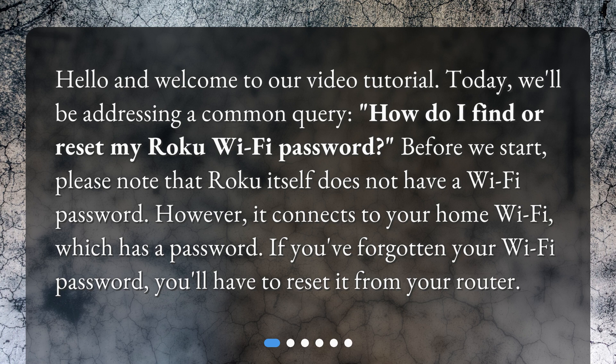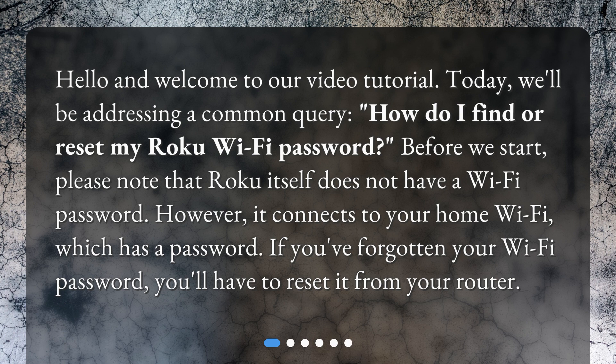Before we start, please note that Roku itself does not have a Wi-Fi password. However, it connects to your home Wi-Fi, which has a password. If you've forgotten your Wi-Fi password, you'll have to reset it from your router.